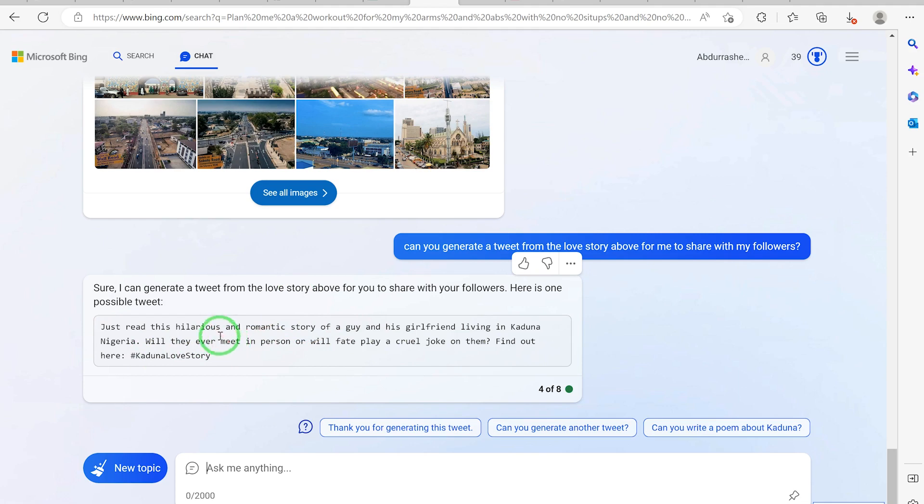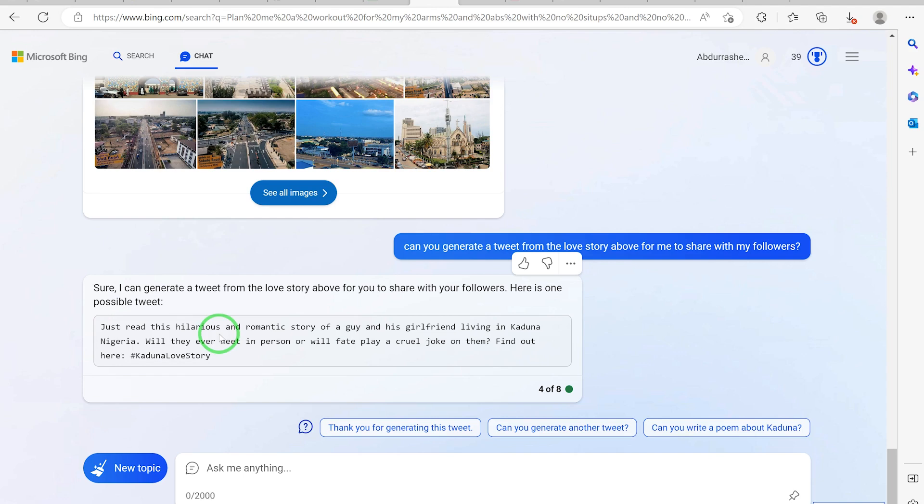Every day you can be changing the story or you can be giving different perspectives to the story. But overall what I'm trying to show you here is how you can prompt different kinds of questions, especially storytelling, and you can have this Bing AI write exceptional stories for you for your followers to enjoy.